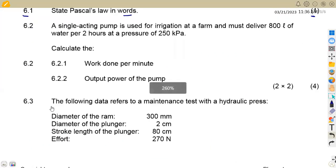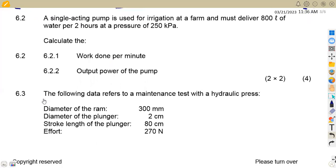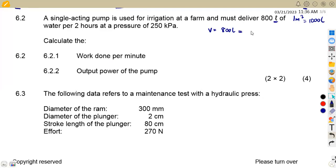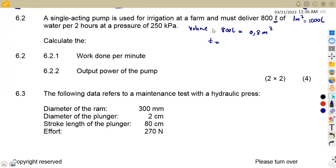On 6.2, we are given that a single-acting pump is used for irrigation at a dam and must deliver 800 liters of water per two hours. Take note: we are given the volume of 800 liters, which we convert to cubic meters. Remember, 1 cubic meter equals 1000 liters, so we divide by 1000, giving us 0.8 cubic meters. Note that V here stands for volume, not velocity.